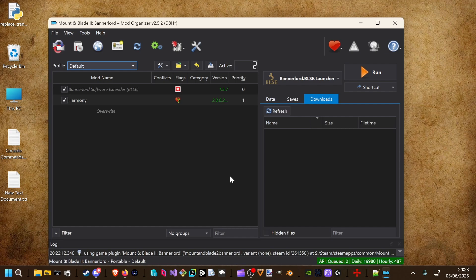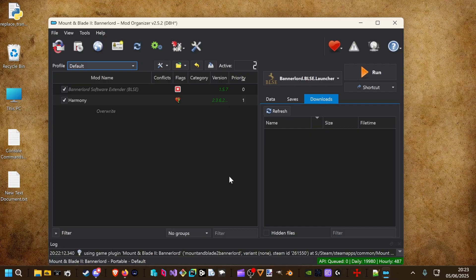In my last video I showed you how to install Bannerlord Software Extender, BLSE. Today I show you how to install a reshade to Mod Organizer.